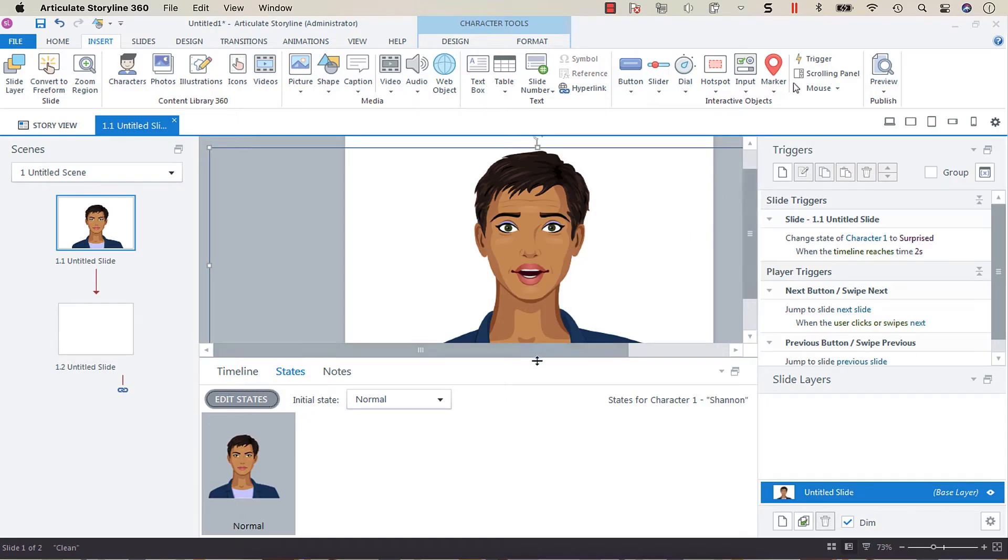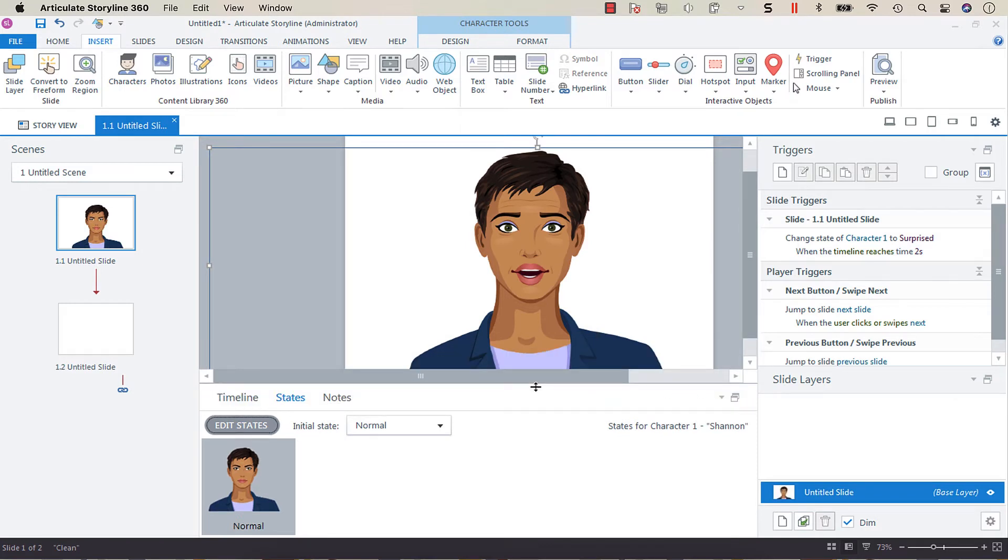Hey everyone, so today I want to talk a little bit about working with characters in Articulate Storyline.